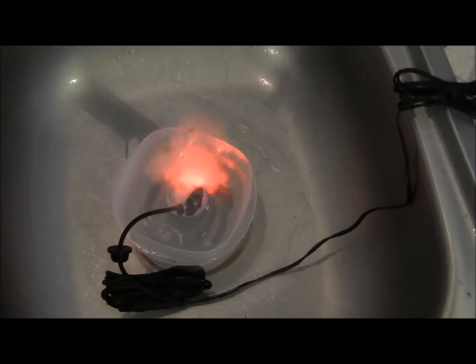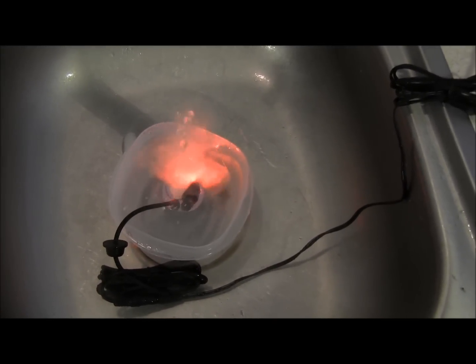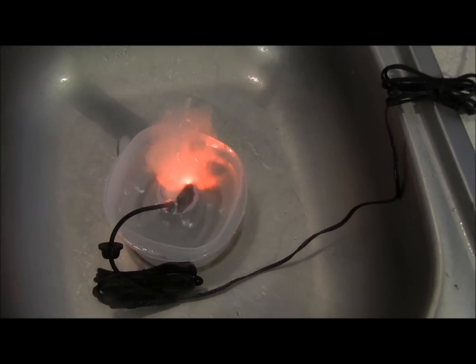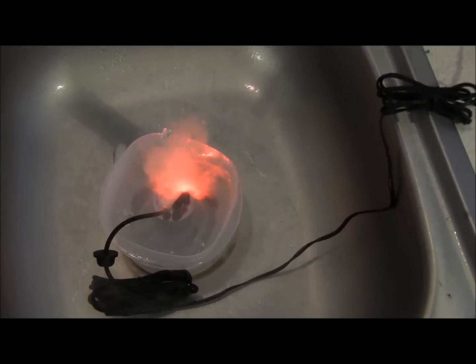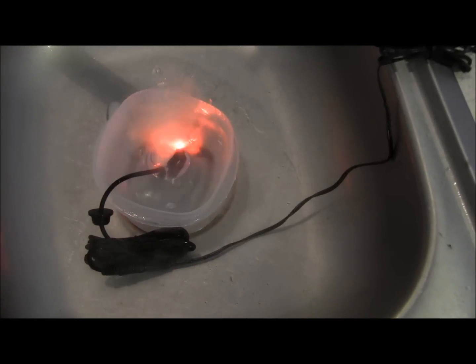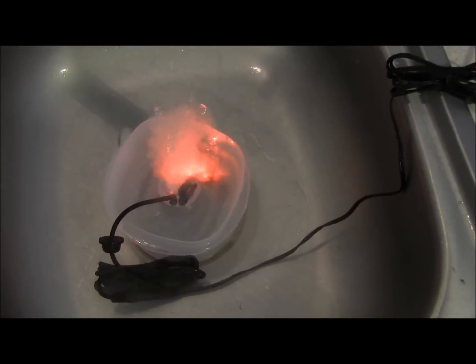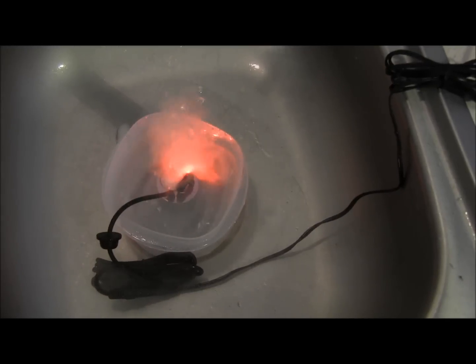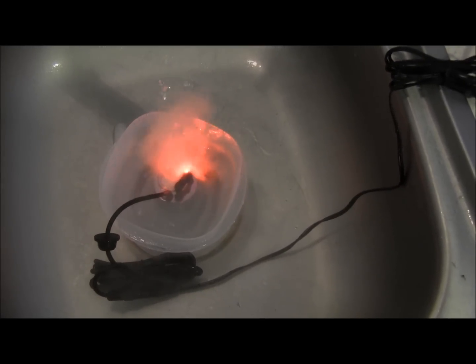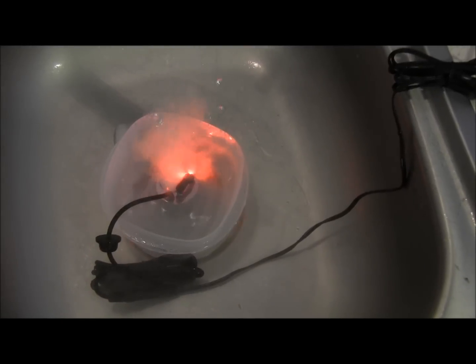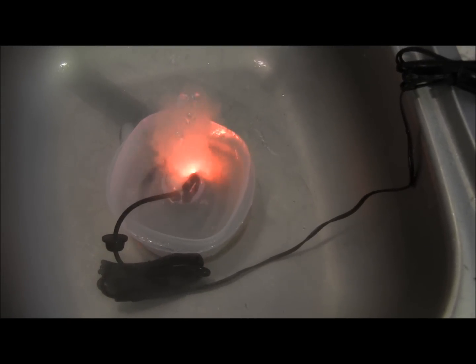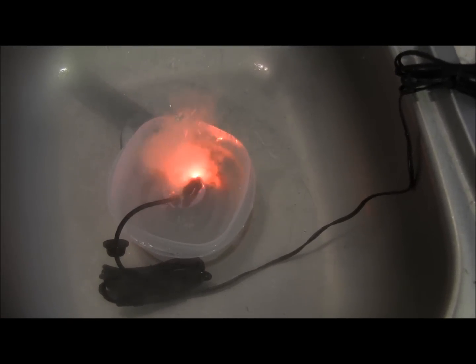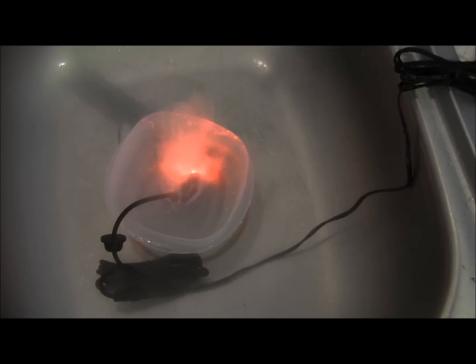So you can see it's greatly reduced fog output with colder water. And I'm going to say it's probably because of the density of the water. When the water's colder, the molecules are closer together and you have a much denser liquid than you would with hot water.